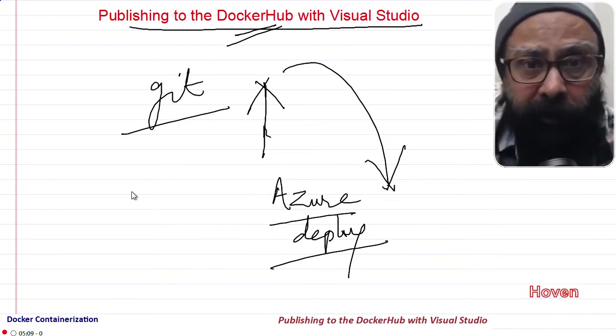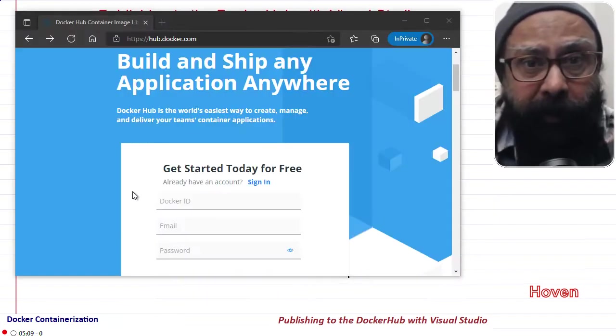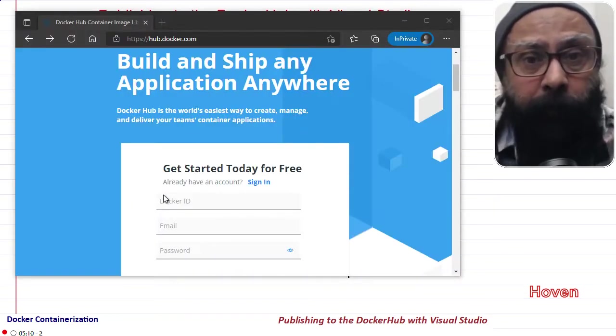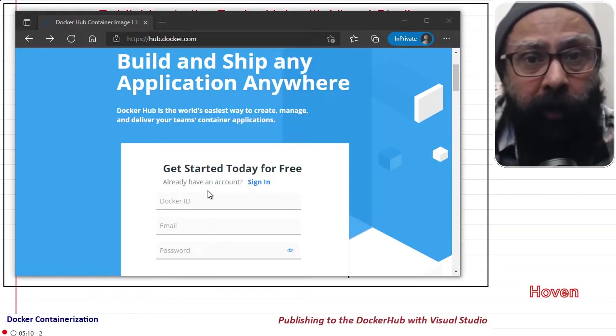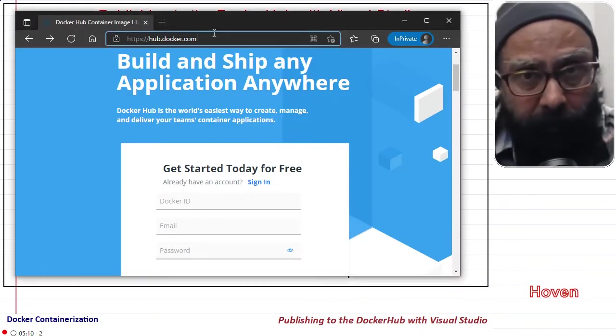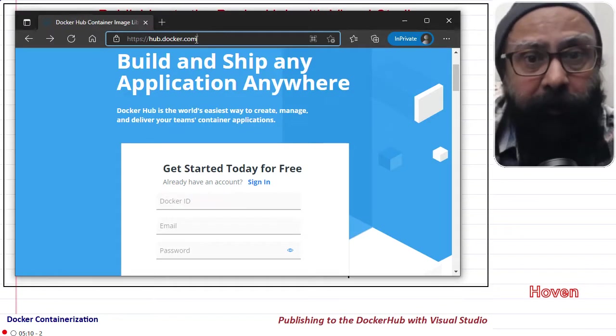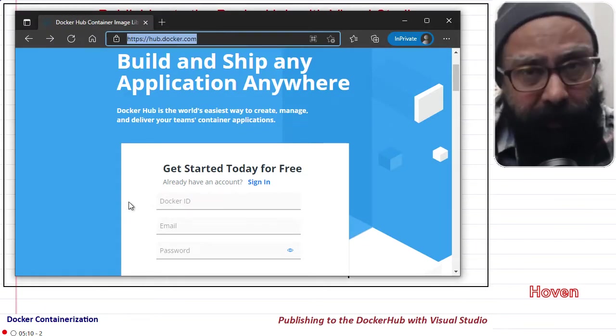This registry is located at hub.docker.com. So this is the place where this registry is located.